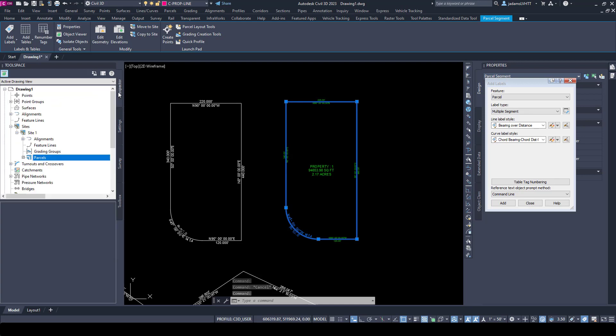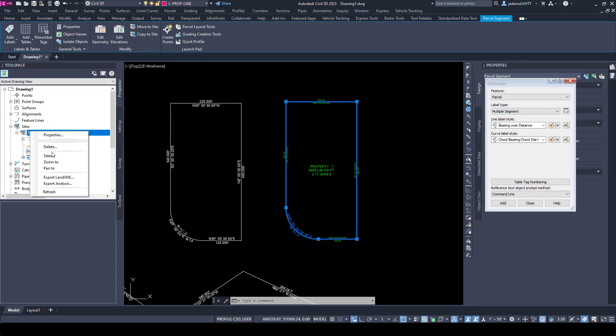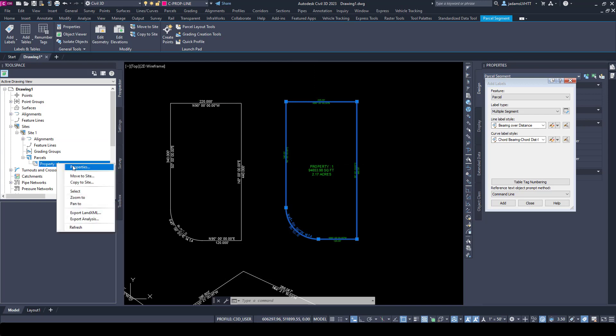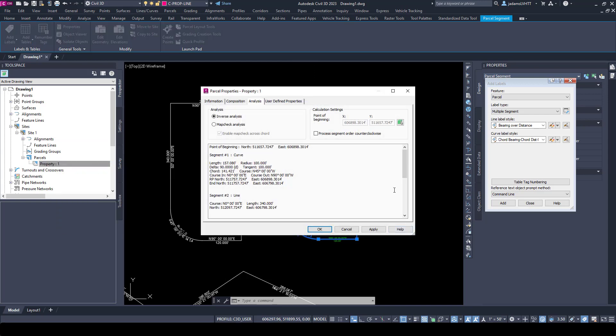If I come over here to my Prospector, go to my Site and Parcels, refresh this, I'll see here's my Property 1. If I right-click on this and go to its Properties.